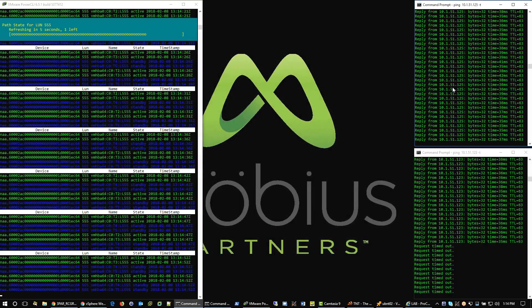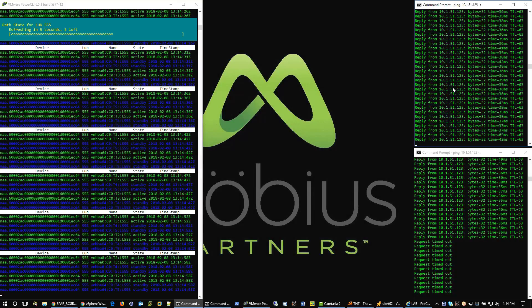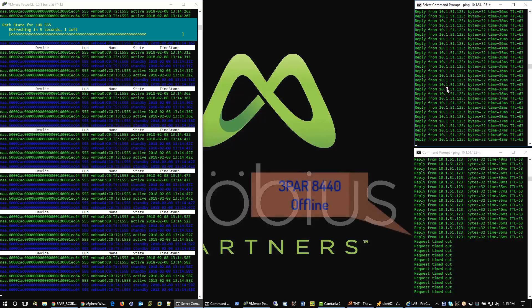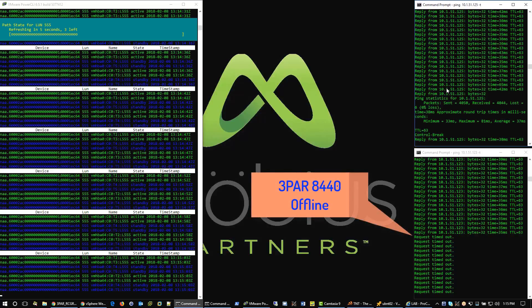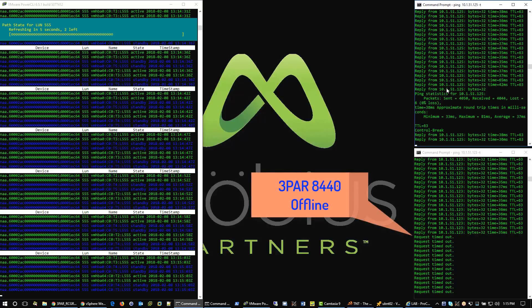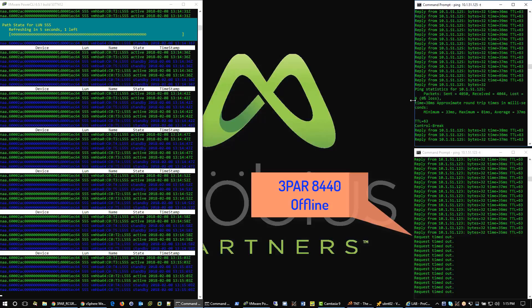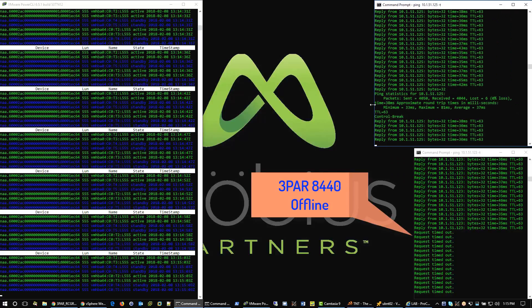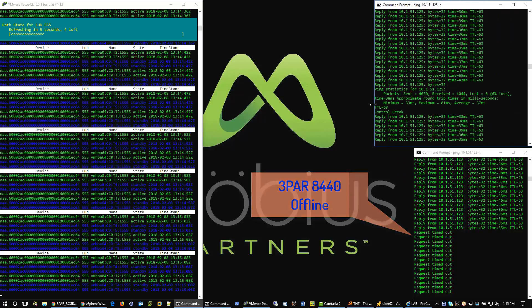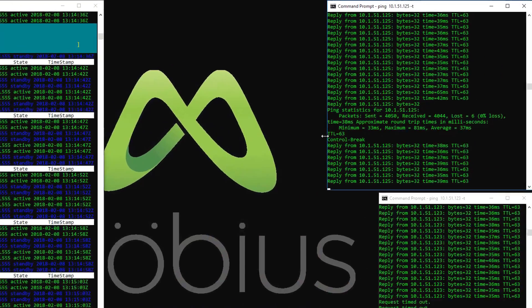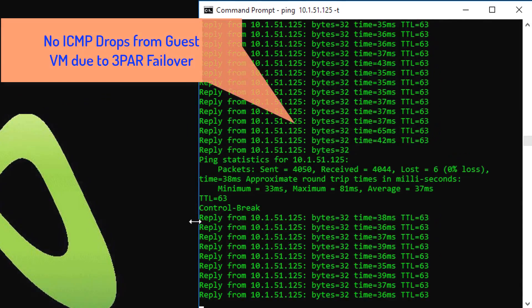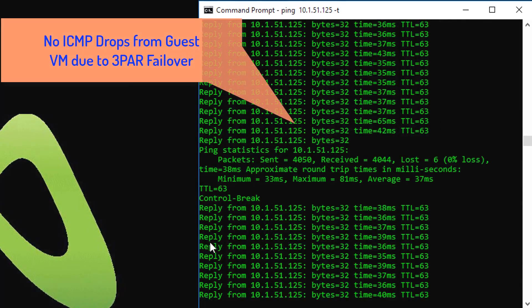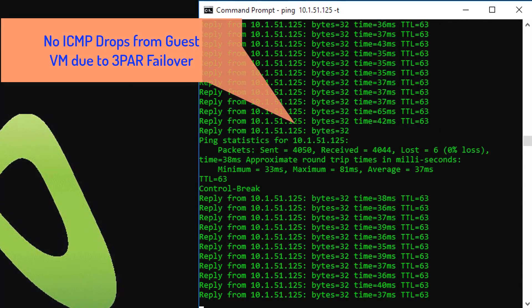Notice in the lower right corner that the 3PAR 8440 is no longer responding. Taking a deeper look into the continuous ping window from workstation to guest, there is no packet loss related to this failover exercise.